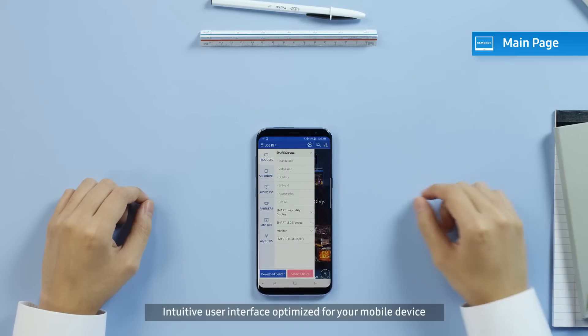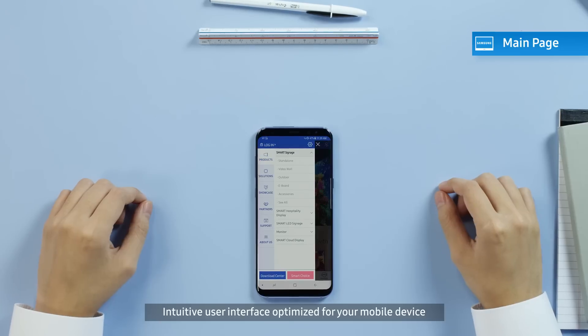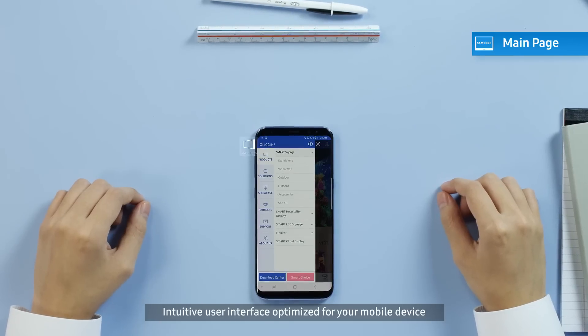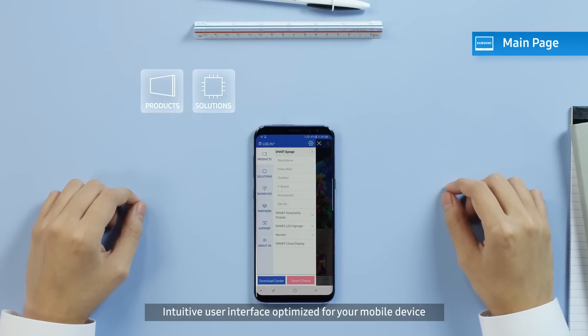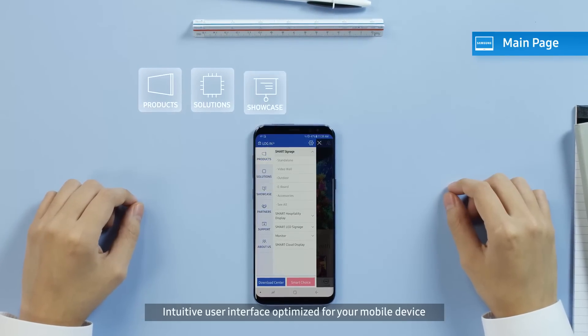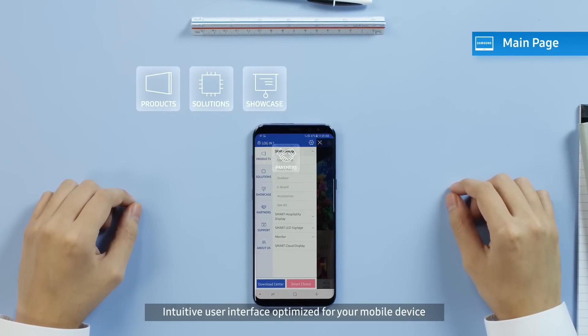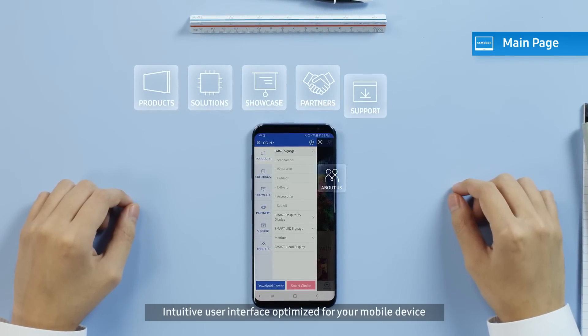Go ahead and click Menu for information, such as products, solutions, showcases, partners, and more.